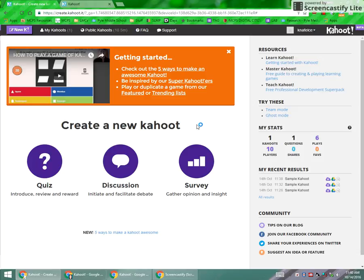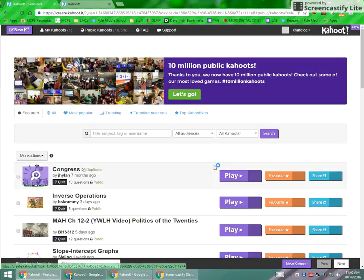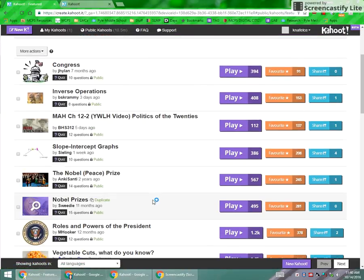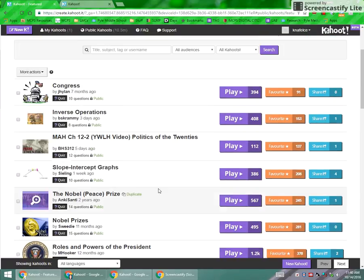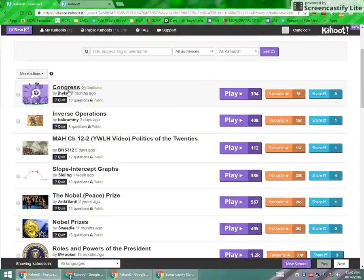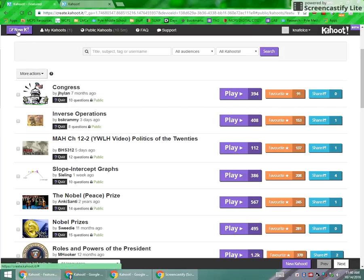Once you've signed in, this is what you're going to see. Up at the top you have the option to create a new Kahoot. I want to talk to you quickly about public Kahoots — these are Kahoots that other teachers and members of the public have created and tagged for search purposes. So if you have something about inverse operations and you want to look at it and possibly duplicate and edit it, you can do that. But I'm going to talk to you about creating one from scratch, so I'm going to go to new Kahoot.